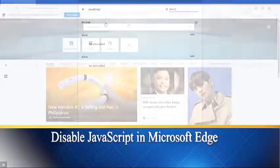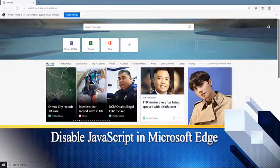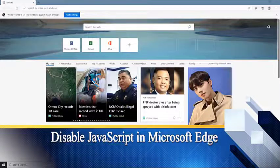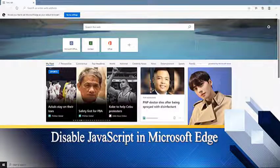Disable JavaScript in Microsoft Edge. If you are using the new Microsoft Edge, then here's how you can disable JavaScript.